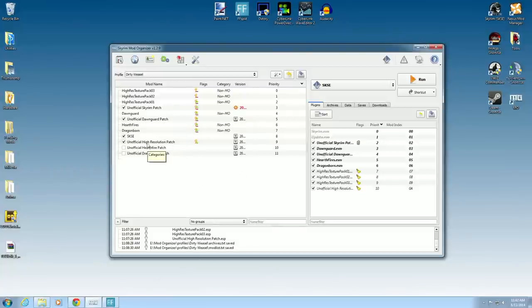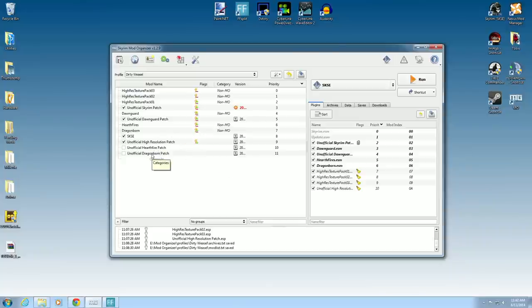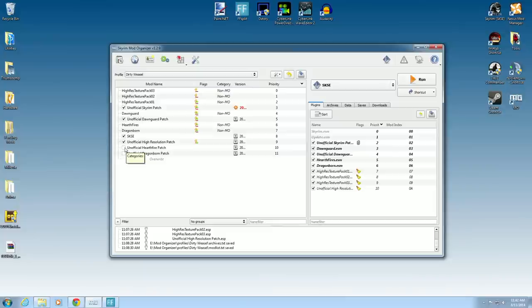You can see we are in the middle of doing our unofficial patches. I've already got a few going there, and we'll have to change this. You can see we've already downloaded this one, so the next one we want to do is the Hearthfire Patch. We'll click it and it's installed.